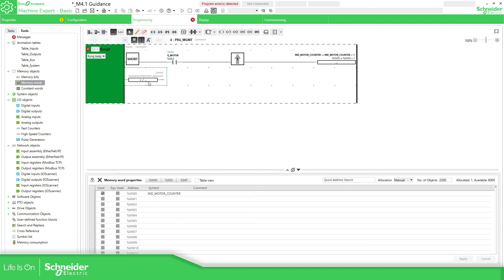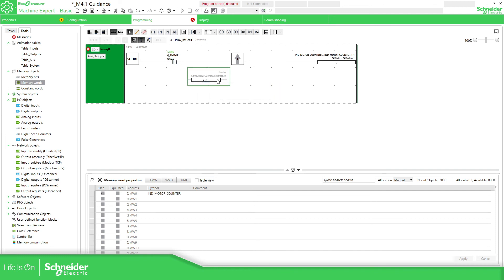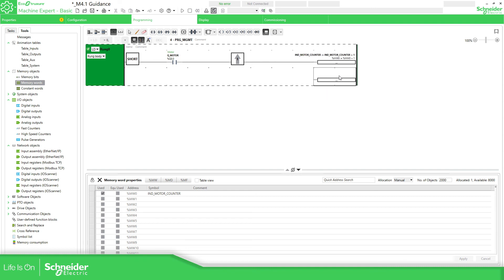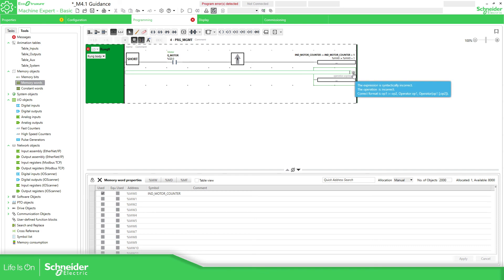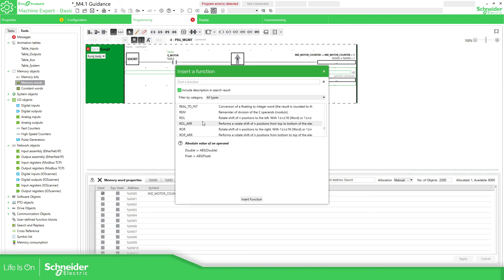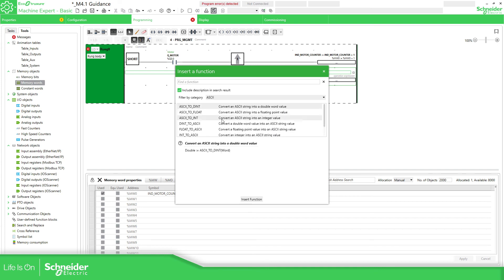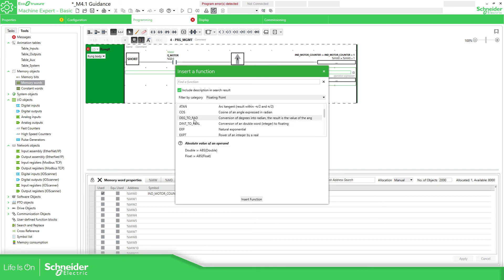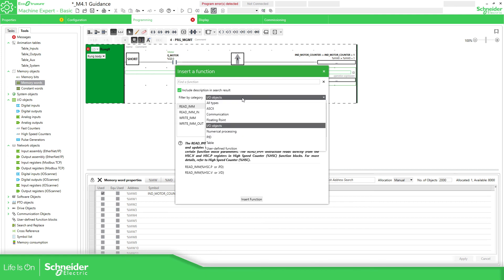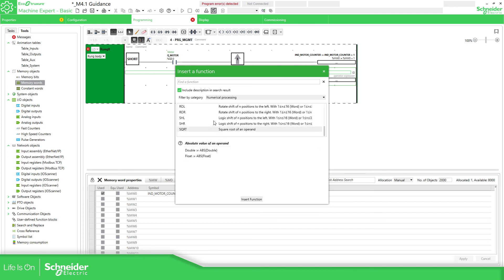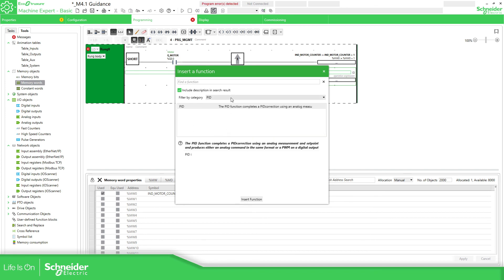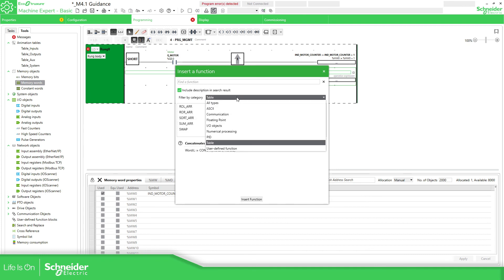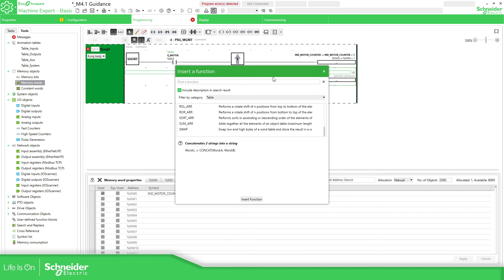You can drag the operation block over here — if you drag it to the middle it allows you to create an operation or a comparison. In the next video I'll show you how to make the comparison block. If you add this block you can see the different functions available: ASCII, communication, floating point, numerical processing, MPID, table — and you can create functions to call from here.